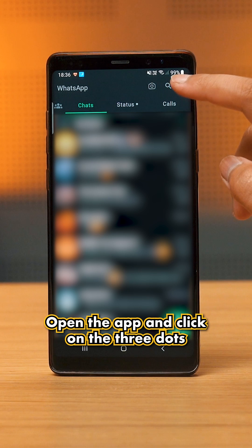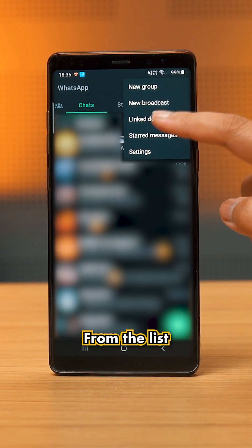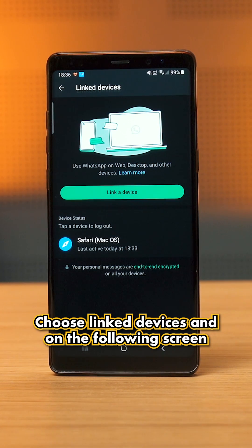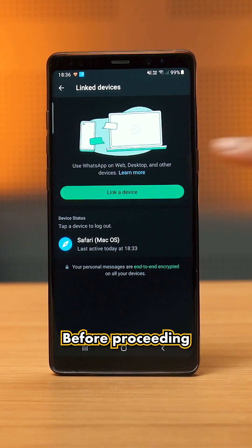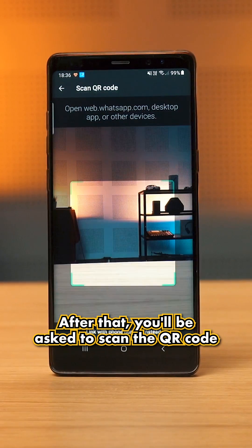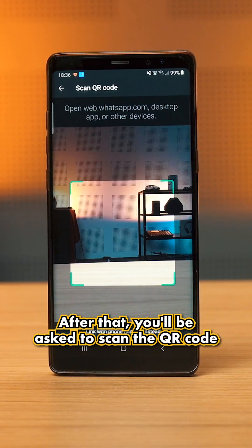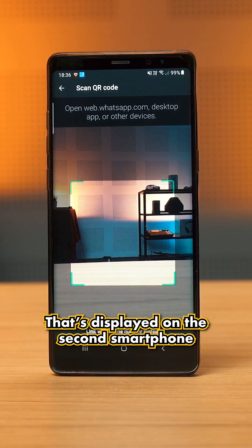Open the app on your primary phone and click on the three dots at the top right-hand corner of the screen. From the list, choose 'Linked Devices,' and on the following screen, click on 'Link a Device.' Before proceeding, you'll be prompted for authentication. After that, you'll be asked to scan the QR code — so just scan the QR code displayed on the second smartphone.